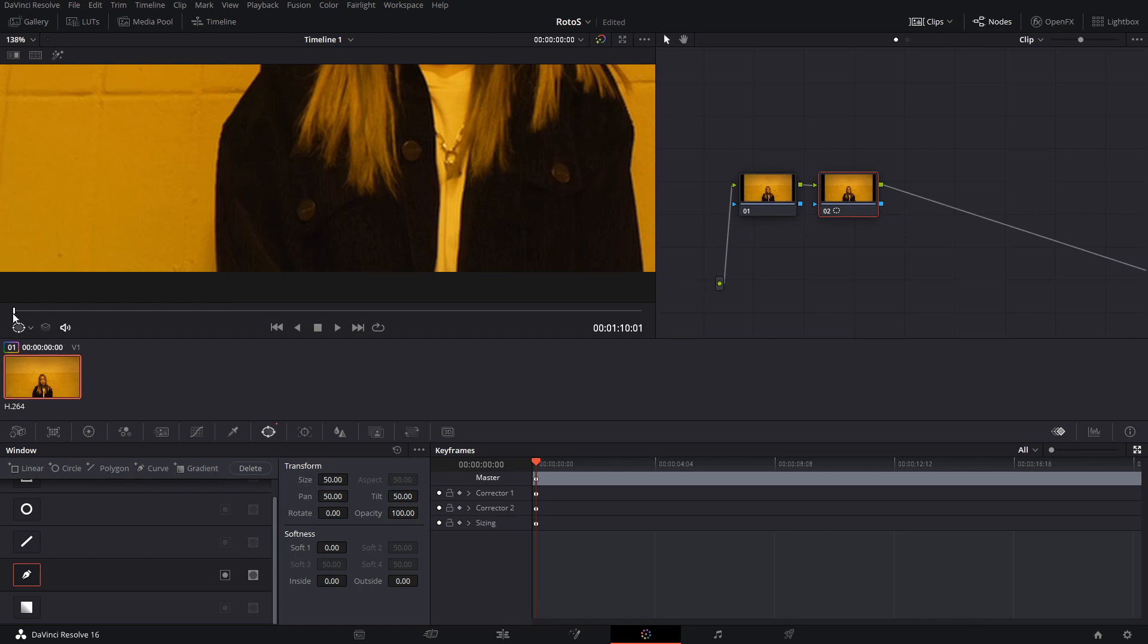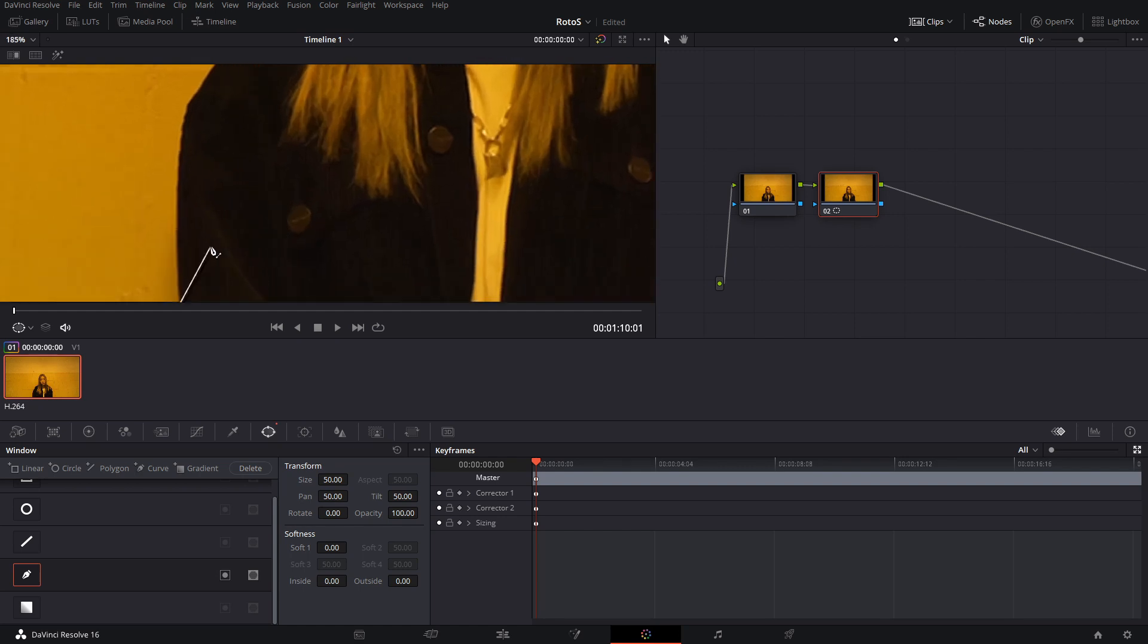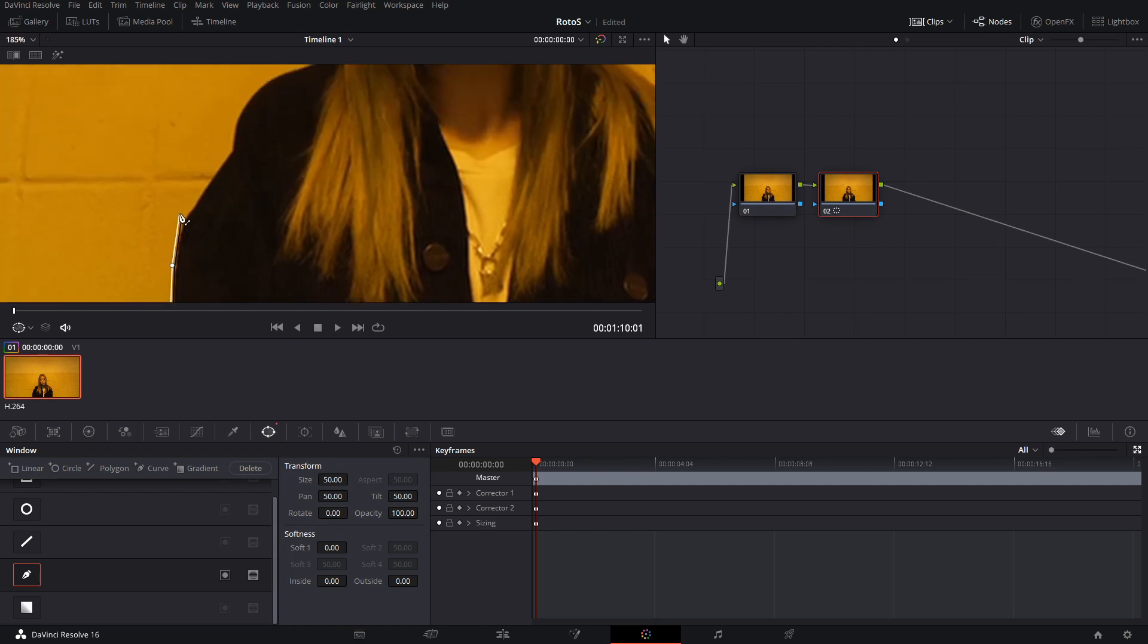We're going to make sure that our line here is in the first frame, and then we can go around and create our mask around our subject. I'm going to speed this up right now.